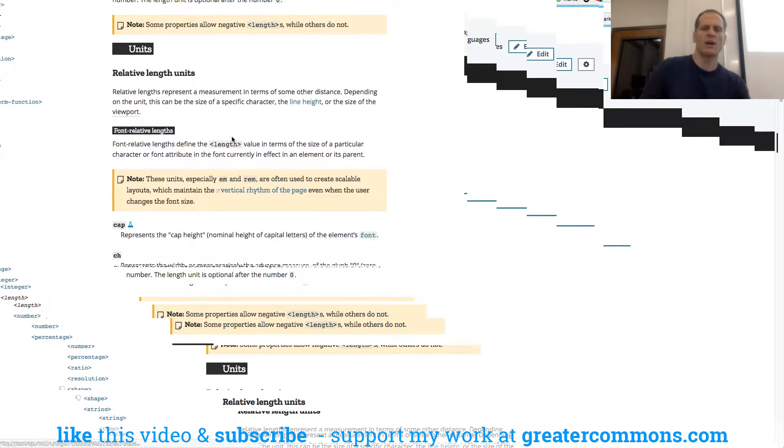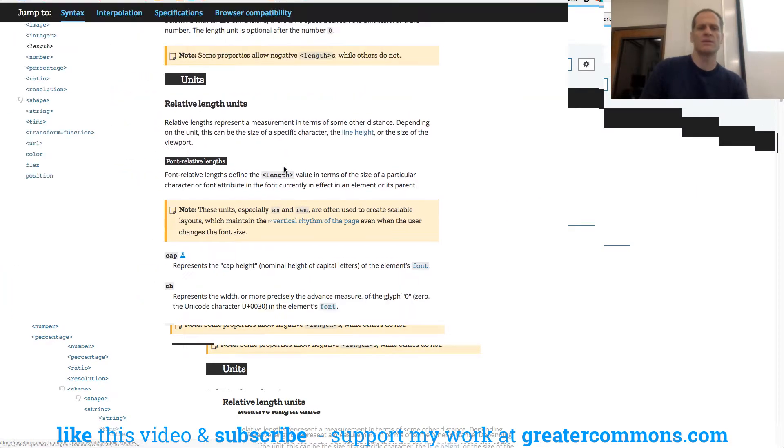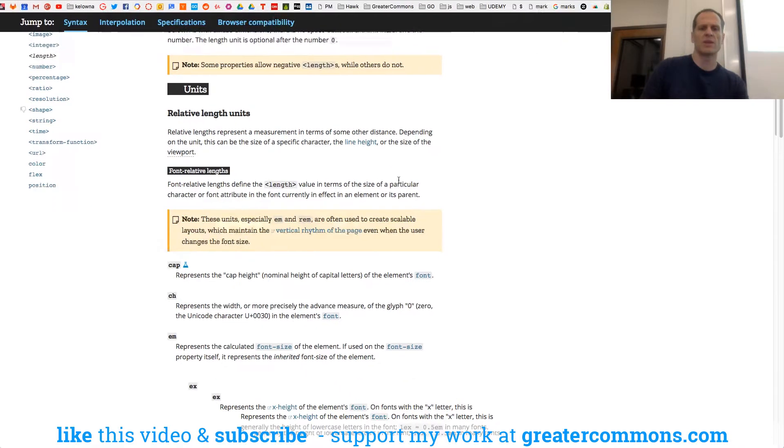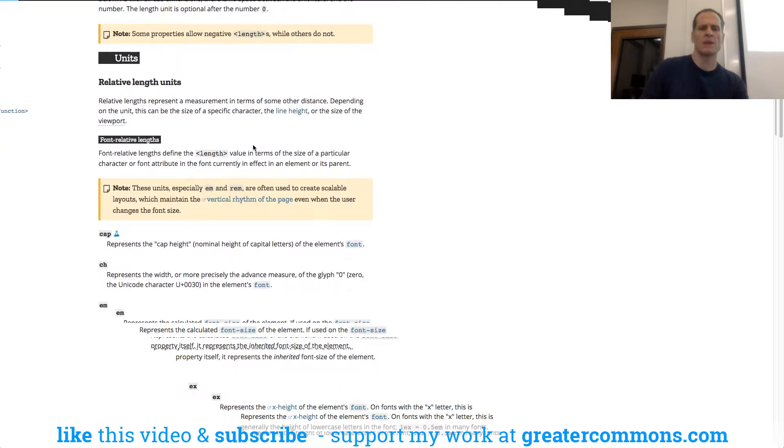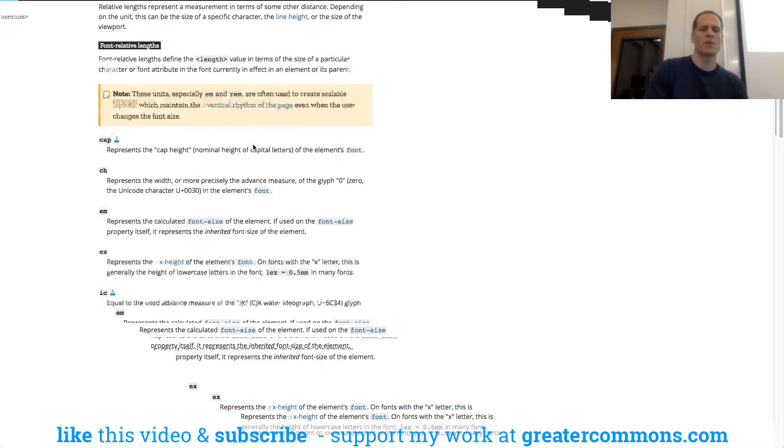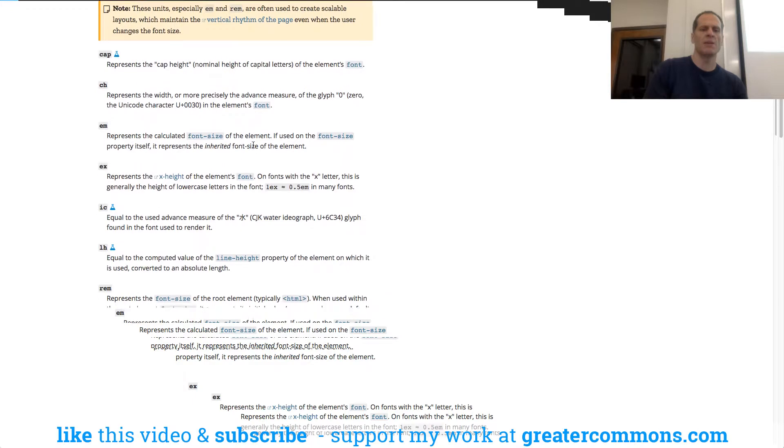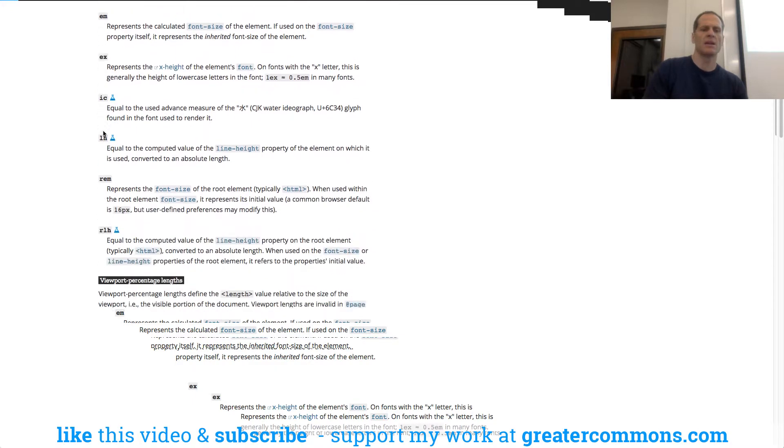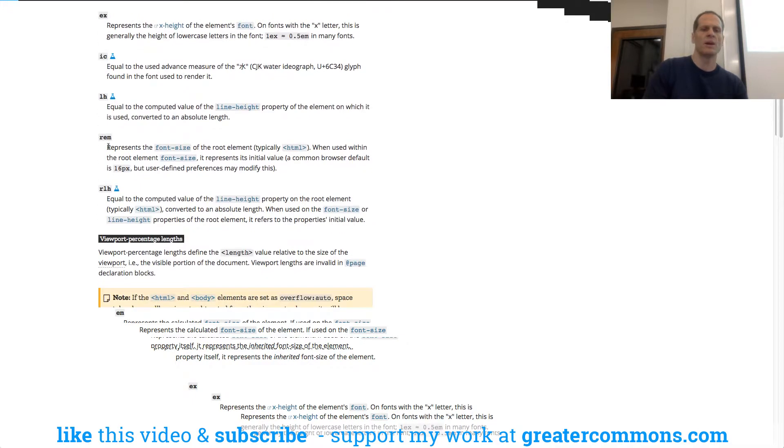And there are relative, there are units. Relative length units represent a measurement in terms of some other distance. So relative to something else, what size should this be? And so some of those are like M and rim.